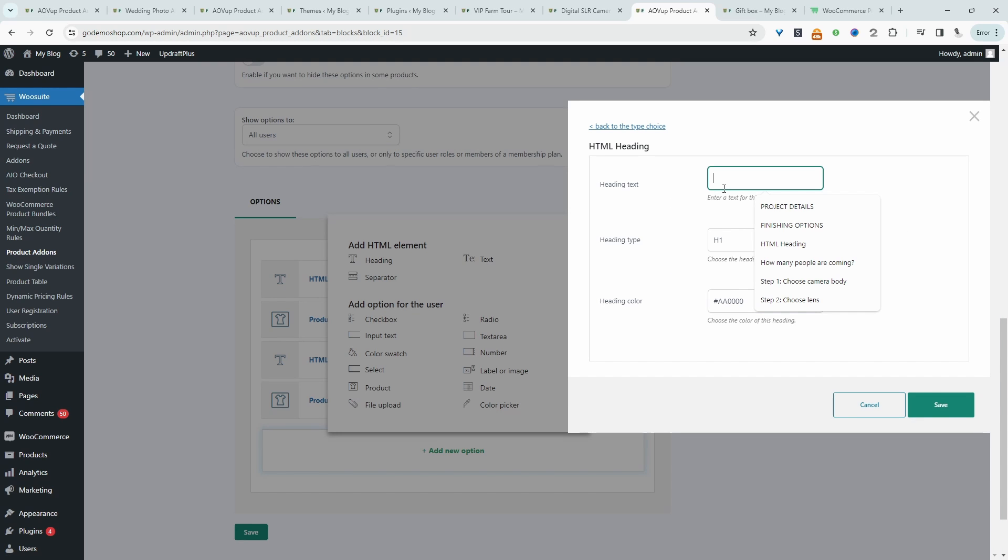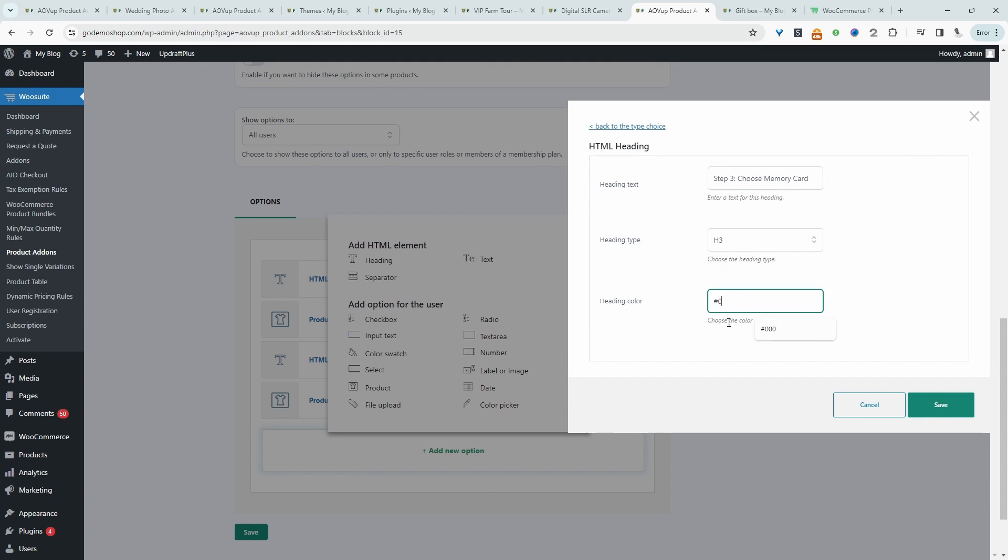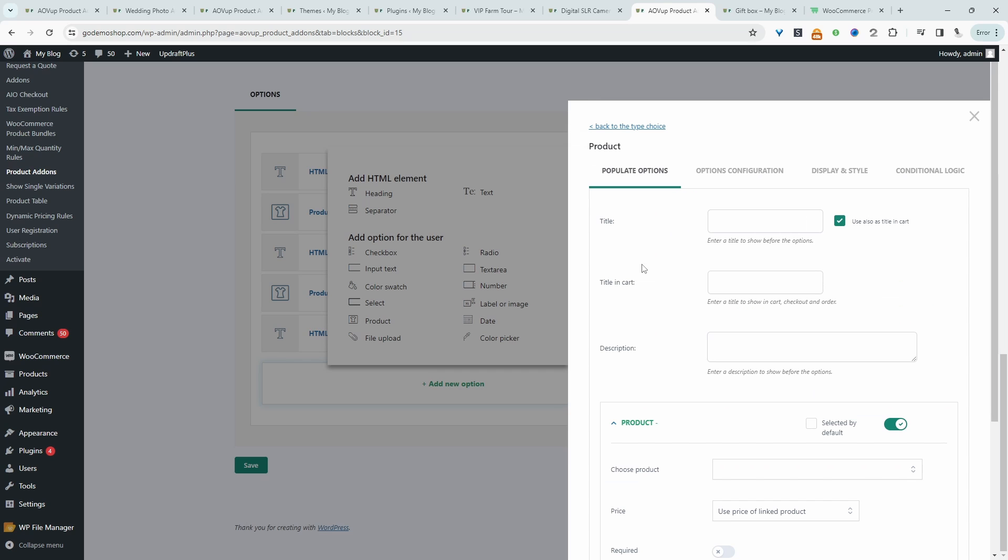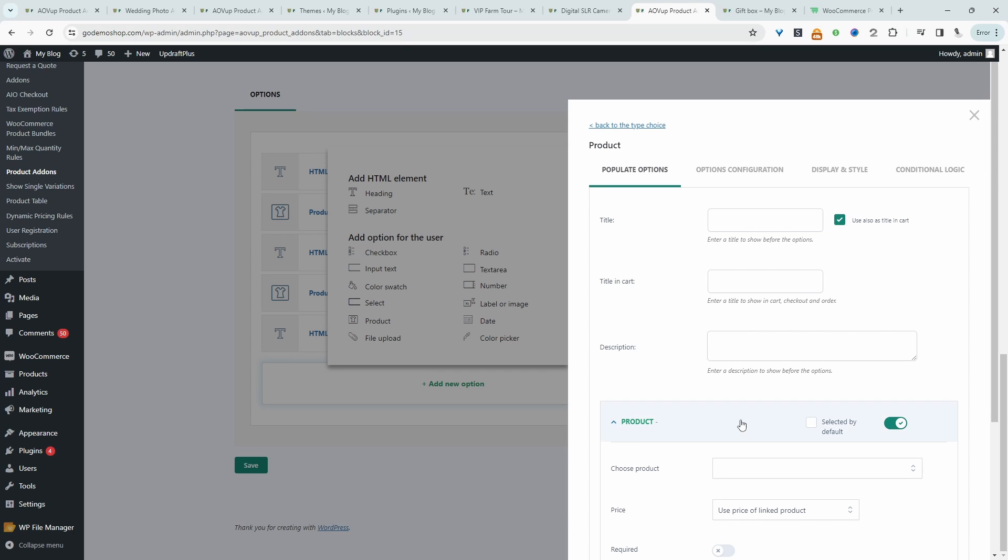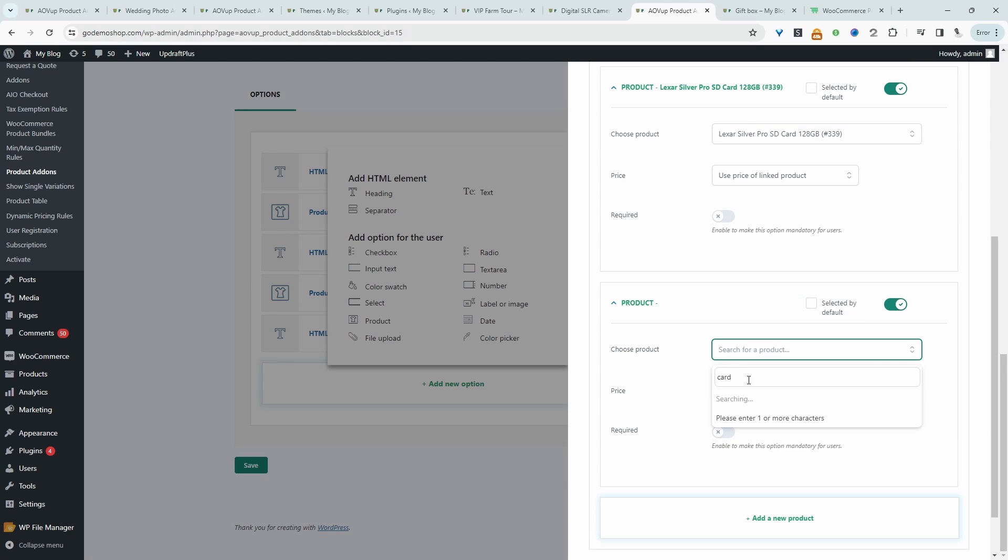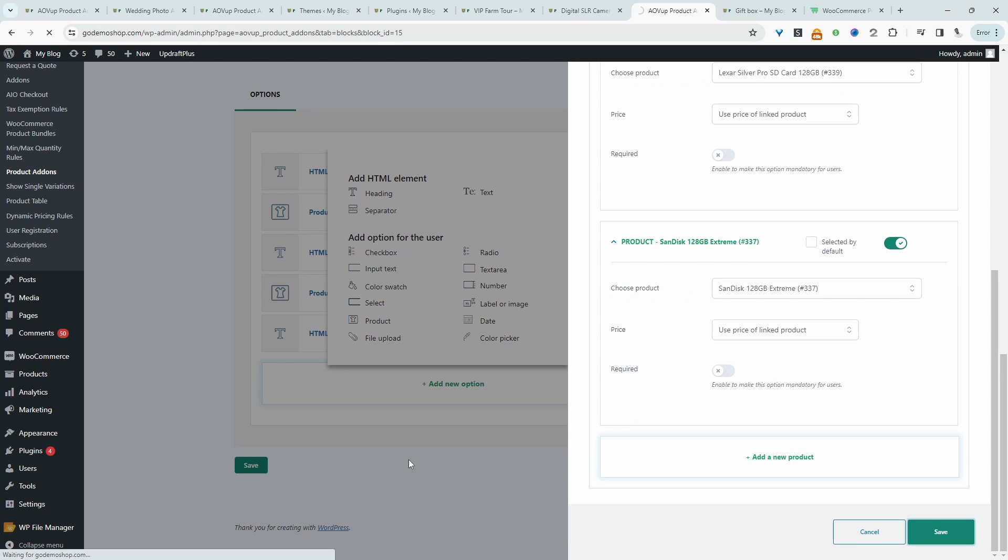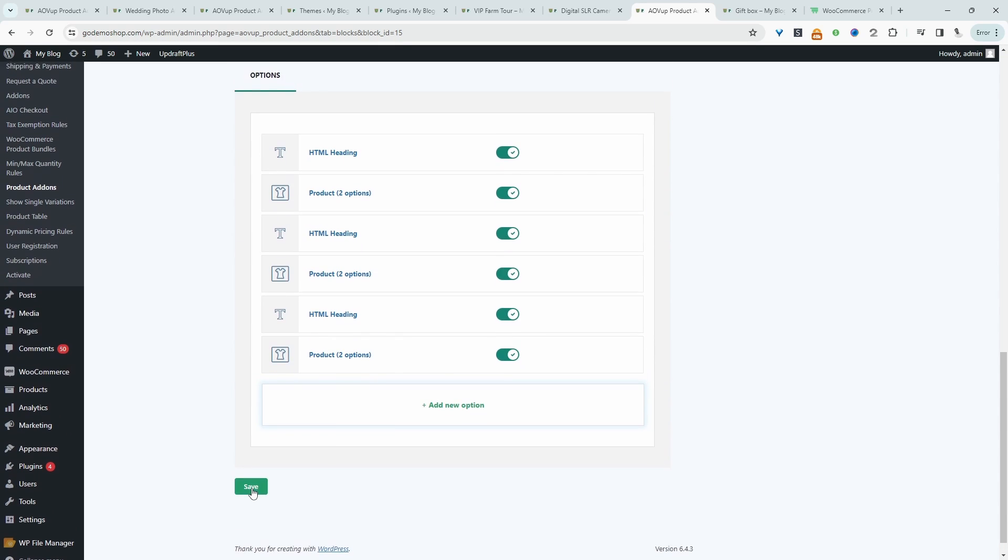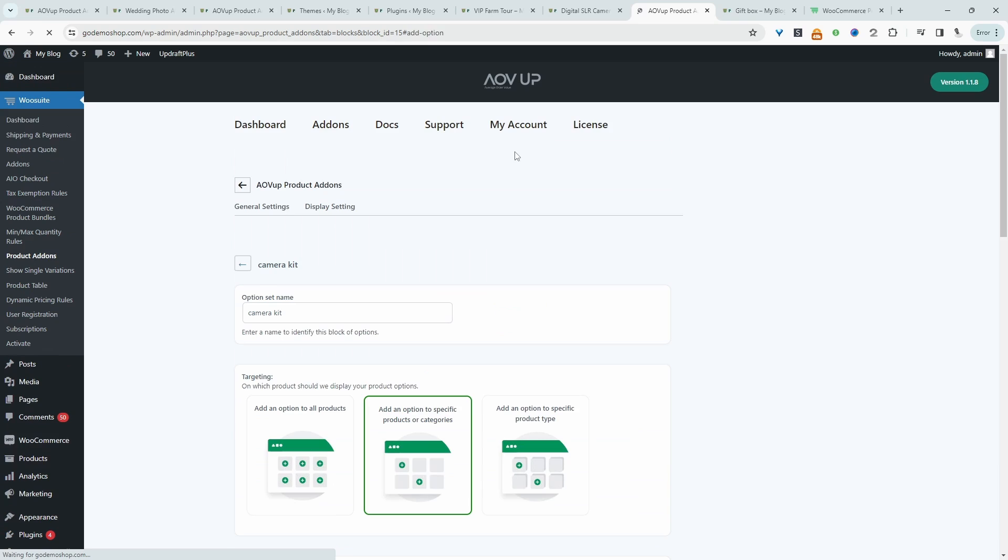Now let's go ahead and add another heading. And we'll say choose memory card. And then we'll choose products again. And then here we'll add our memory card. Add another product. Let's go card. And now let's go ahead and save this.